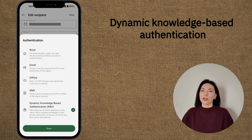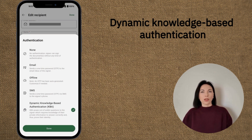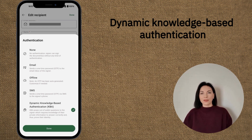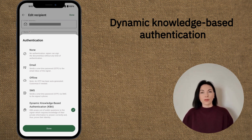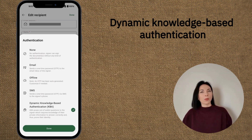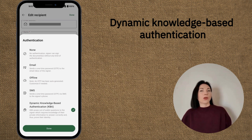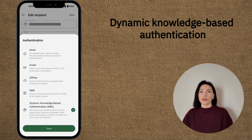For users in the US, we introduce dynamic knowledge-based authentication. This security measure, when combined with IDOLOGY, allows you to verify the identity of recipients by prompting them with questions only they should know. It's a powerful safeguard that strengthens the security of the signing process.